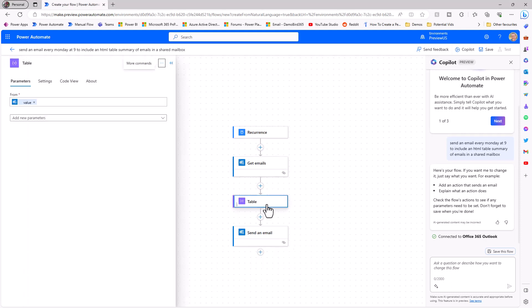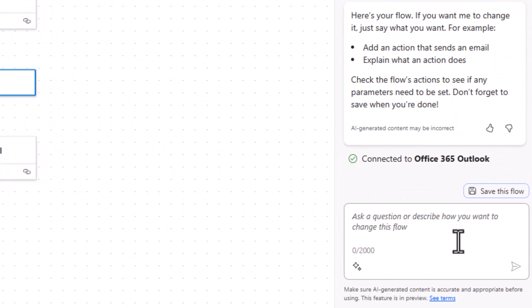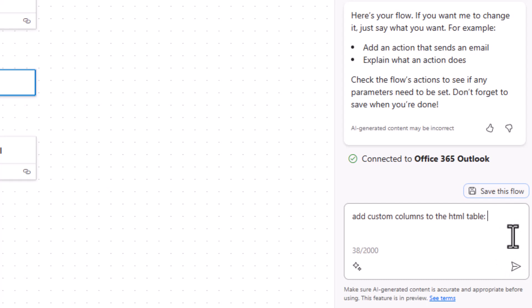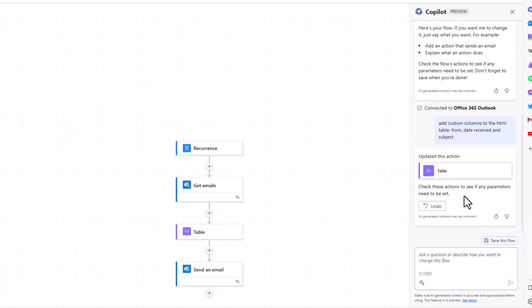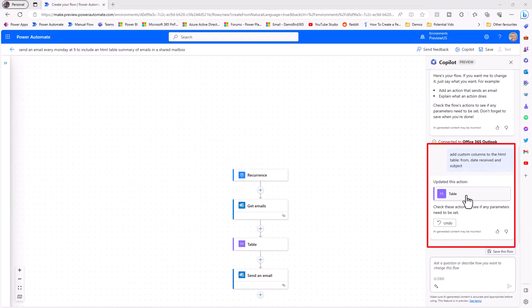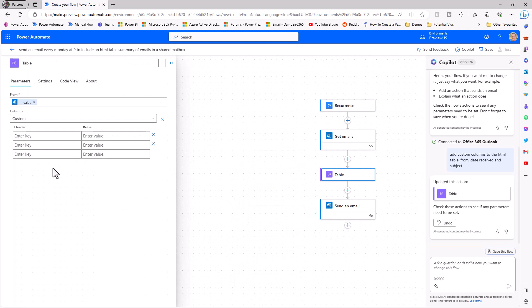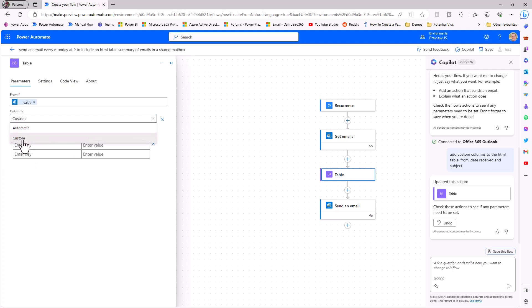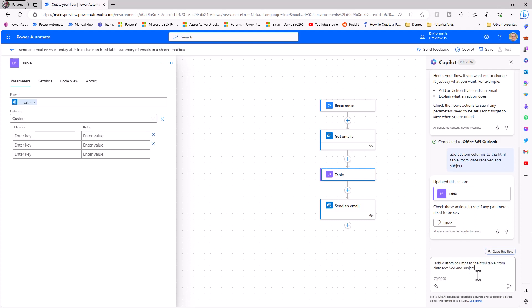So with the designer now loaded we have our flow and copilot ready for action. If I click on that table action let's see if we can maybe get copilot to add in those custom columns that we required in the previous flow. So I'll ask it the question to add custom columns to the HTML table and I'll specify those column names from, date received and subject. And I'll go ahead and submit that. So we can see that copilot has updated the table action. If I go and click on that, whilst it's not got it right, it has gone and changed the columns from the default automatic to custom and it has added in three individual rows there.